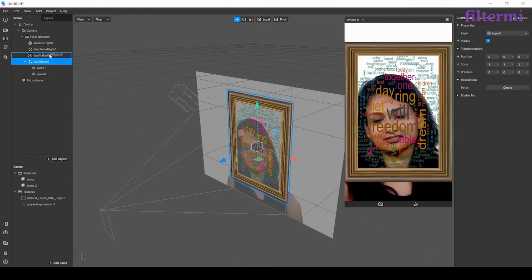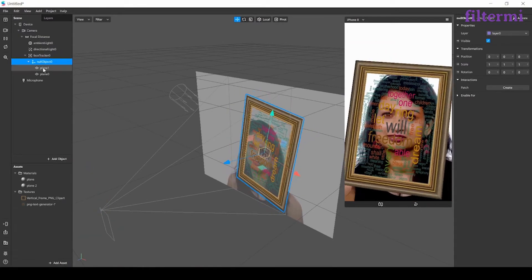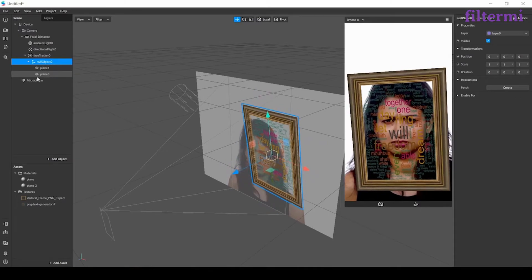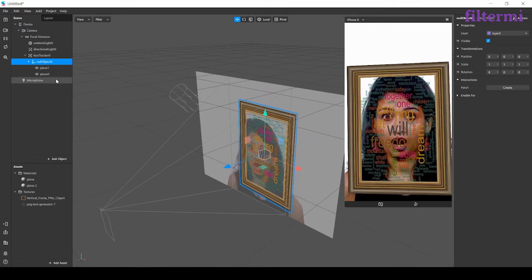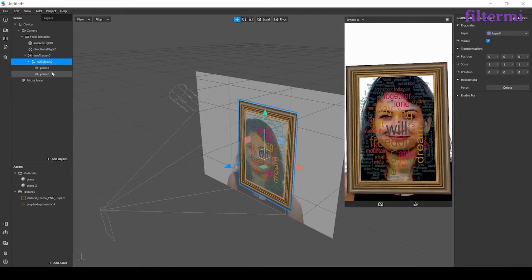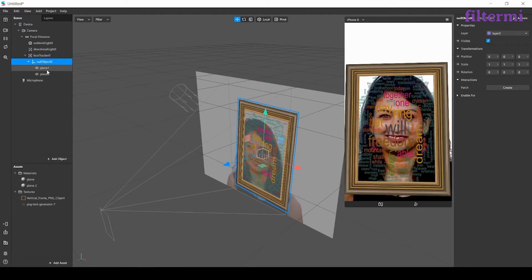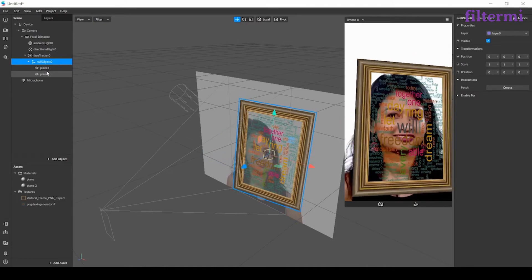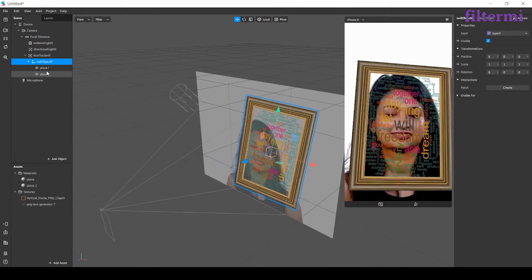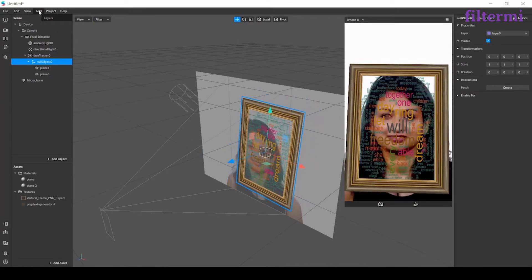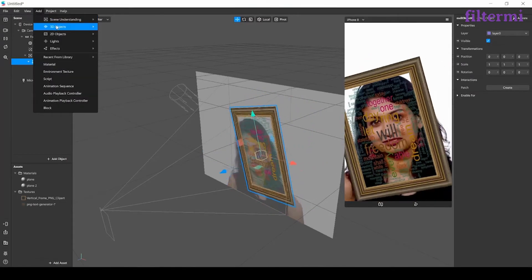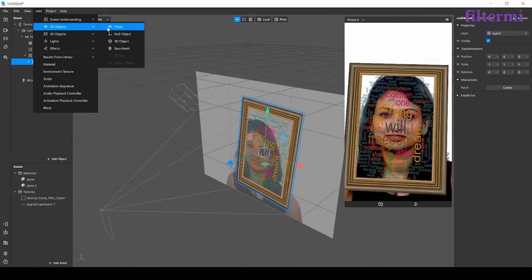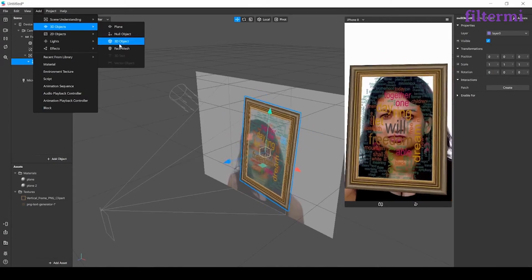And when I drag it and drop it to face tracker, both objects are moving together with the null object. Null object lets us control two objects as one.